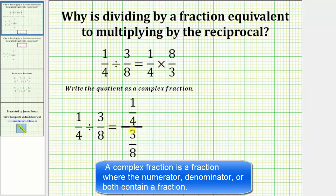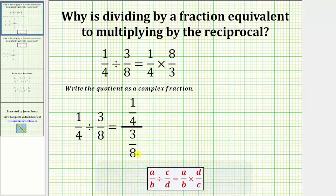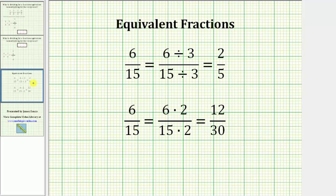From here, we will create an equivalent complex fraction by multiplying the numerator and denominator so that the denominator of three-eighths is equal to one. Remember, we create equivalent fractions by multiplying or dividing the numerator and denominator of a fraction by the same value.